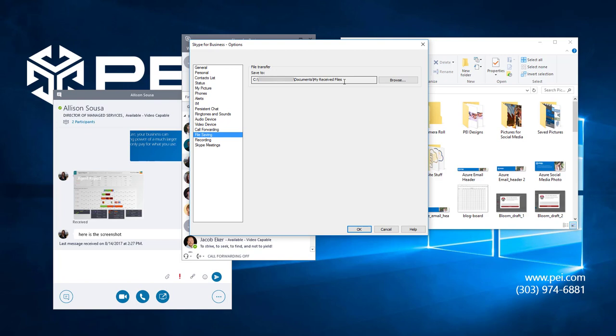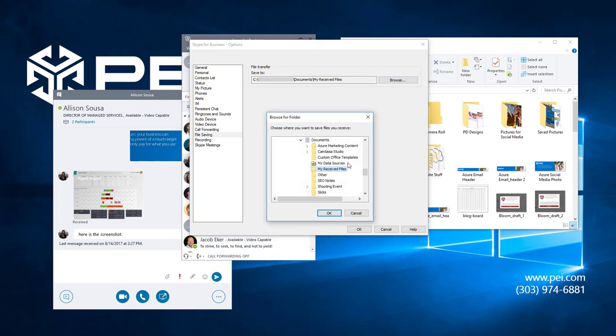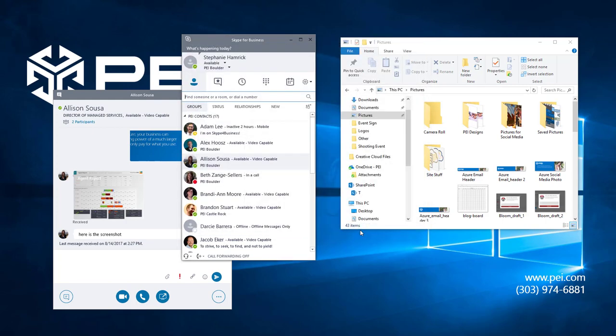If you click browse, you can choose a different folder or make a new destination folder for your files. I'm not going to do that, so I'll just hit cancel. And you can hit OK to have Skype for Business save any changes you've made.